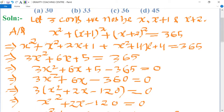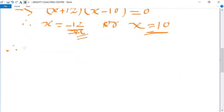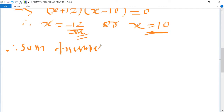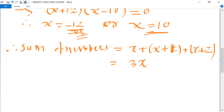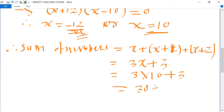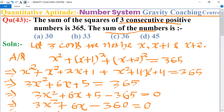Therefore, the sum of the numbers = x + (x+1) + (x+2) = 3x + 3. Putting x = 10, we get 3×10 + 3 = 30 + 3 = 33, which is the required answer. So option B is the correct answer.